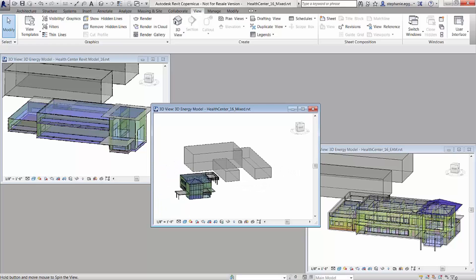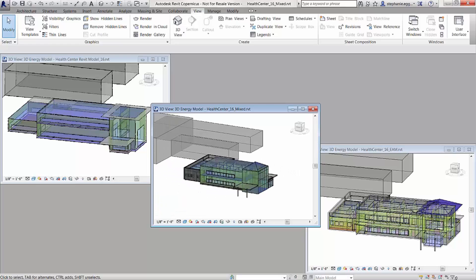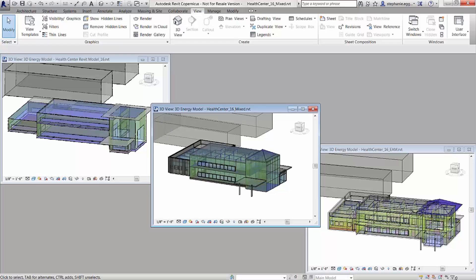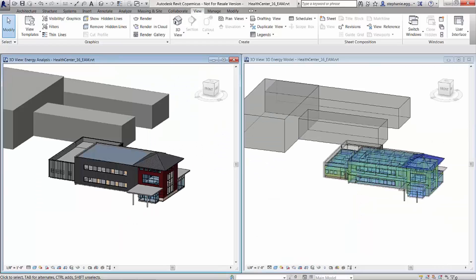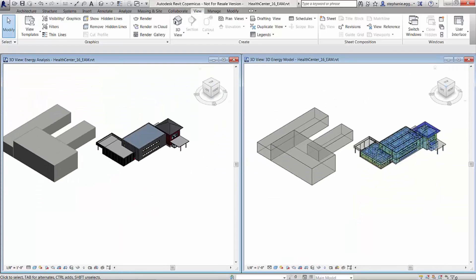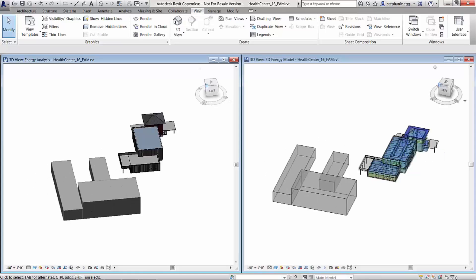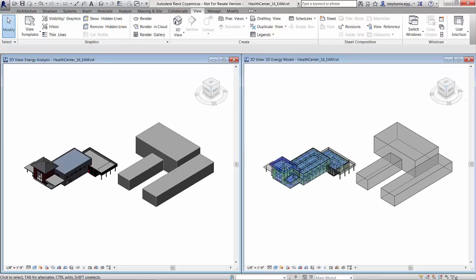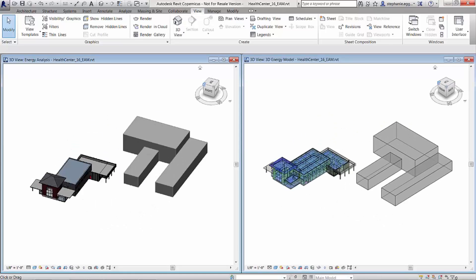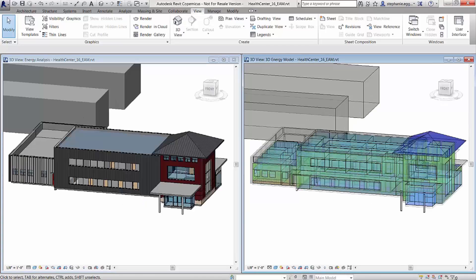Now in Revit 2016, an accurate energy analytical model will be automatically created and displayed directly in Revit for conceptual massing models, architectural building element models, and even models that include both.